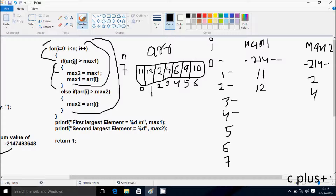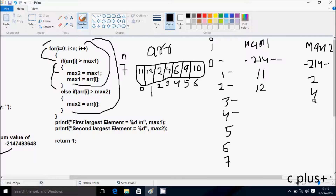So at here e[4] position greater than max1. So e[4] position is 6, greater than max1 value which is 2. Condition is not true, so control does not go to the if part. So at here else: e[4] position greater than max2. So 6 greater than 4, condition is true. So e[4] position value goes to max2. So 6 goes to max2.